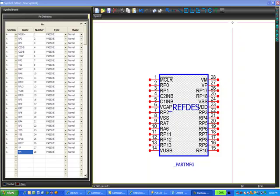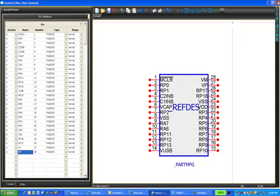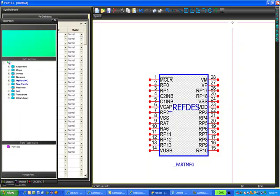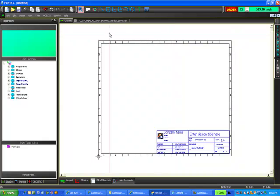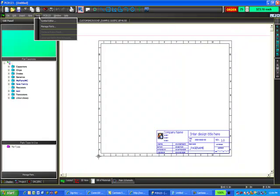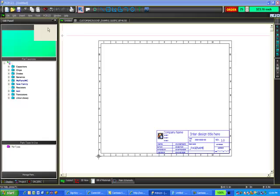Still looking at the symbol editor, I'm going to close this window, which will bring me back to the schematic window. Here I'm going to go up to Tools, and then to Manage Parts.